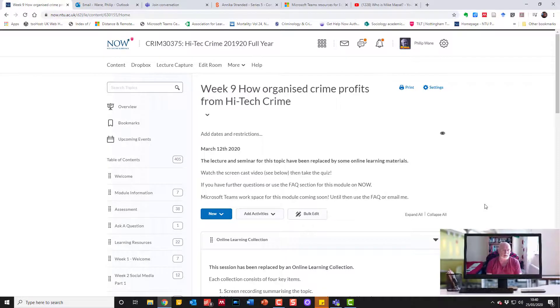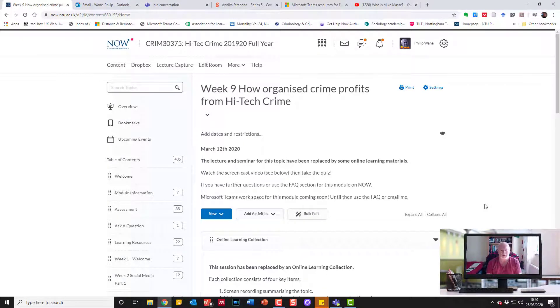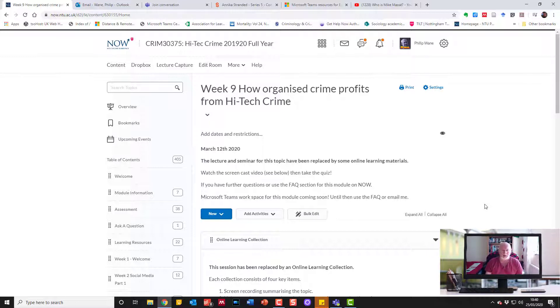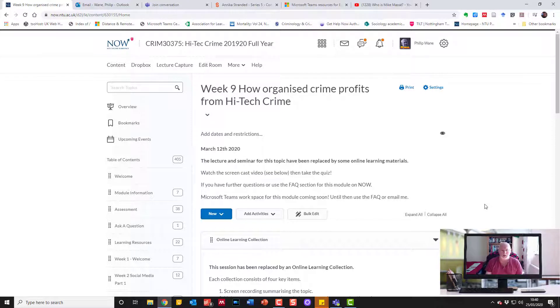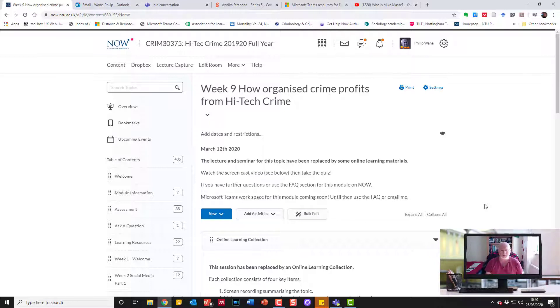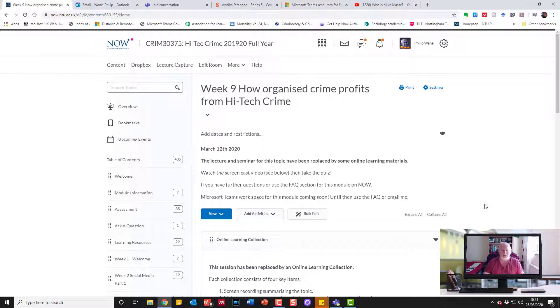I'm going to show colleagues how I've organized my materials. This module, high-tech crime, used to have a lecture and a seminar with a range of supporting materials on Now. Obviously we're not having the seminar anymore, so what I wanted to do was organize my supporting materials in a more compact way because I wouldn't be there in the classroom to point stuff out and help them navigate around.